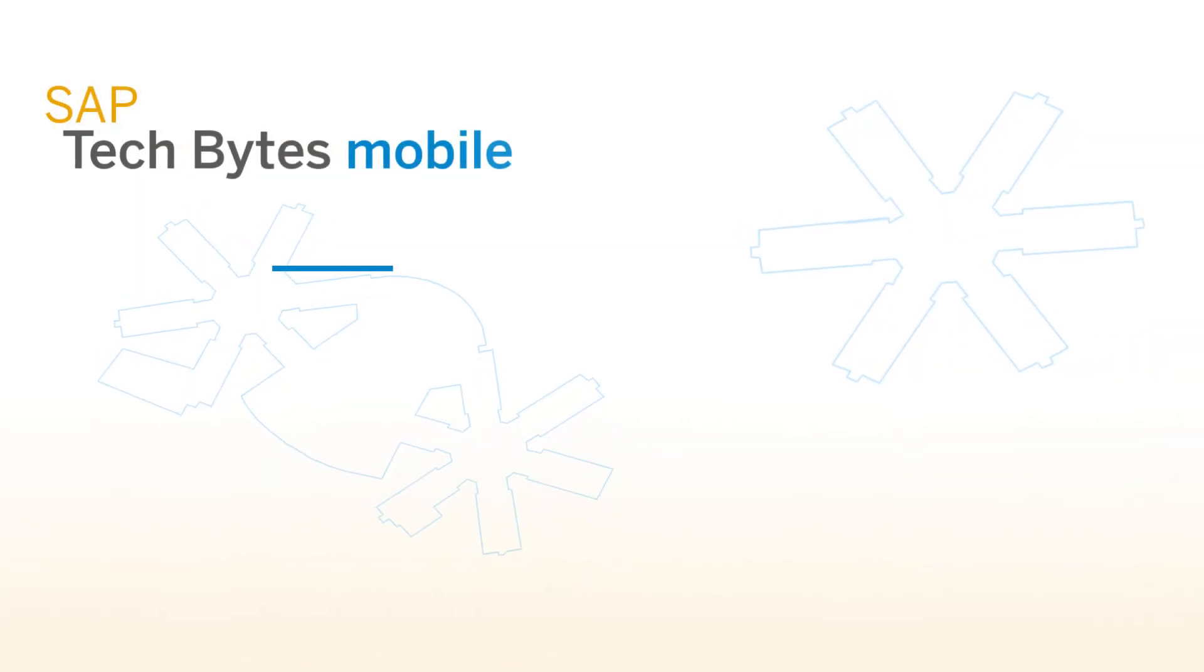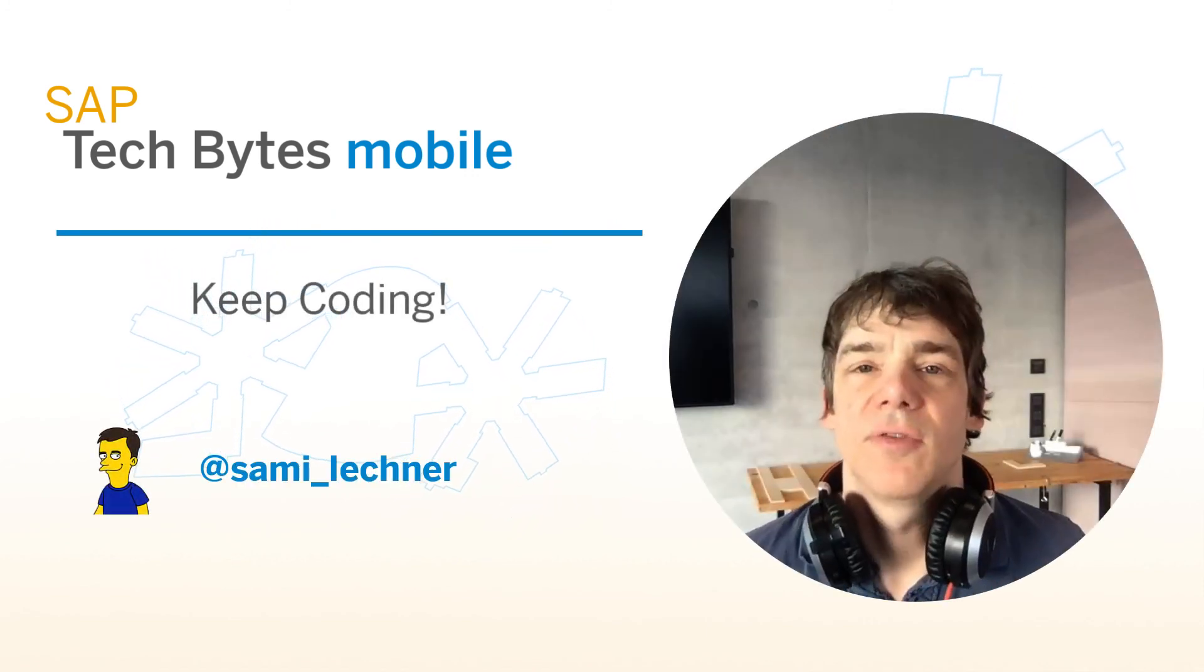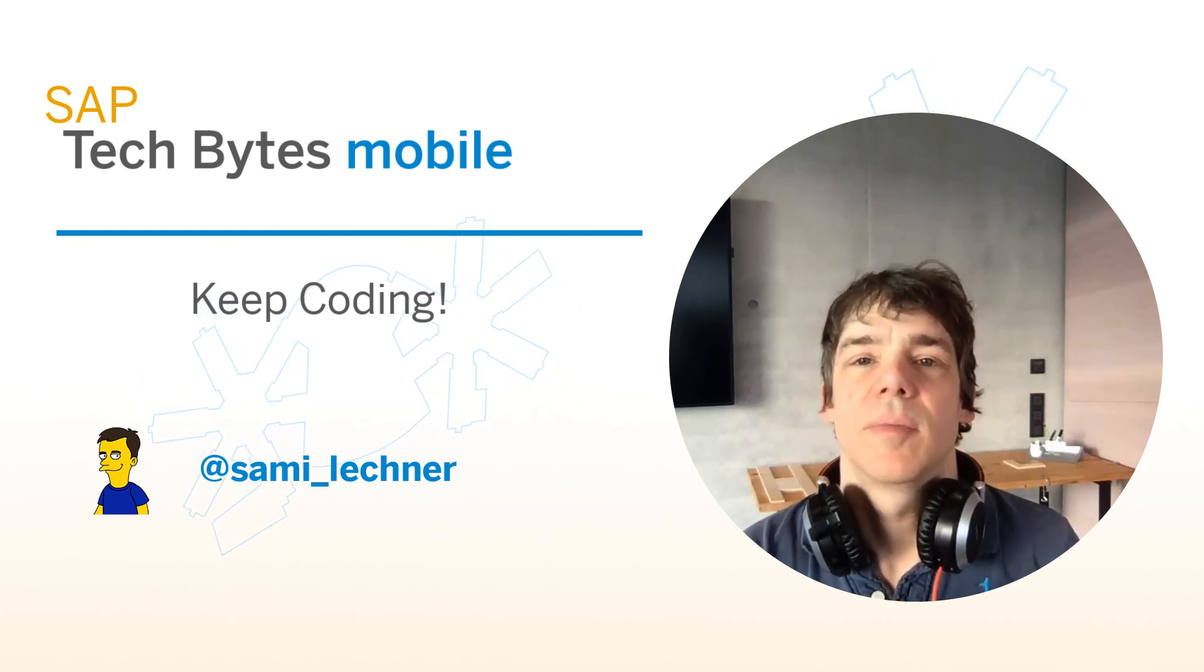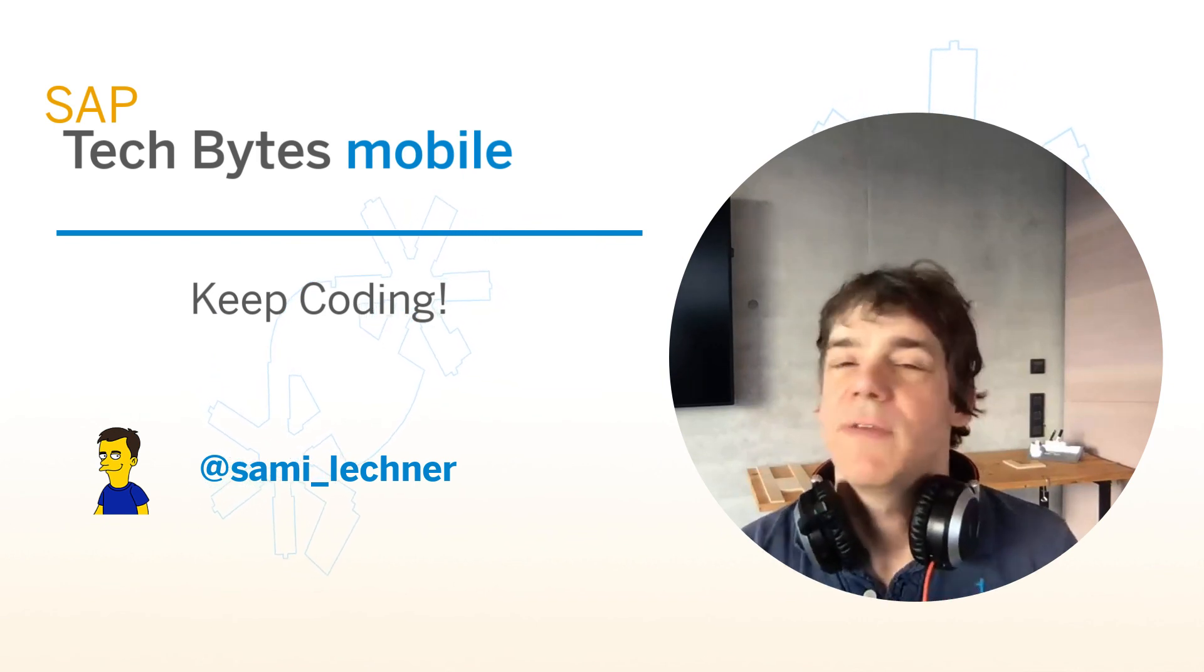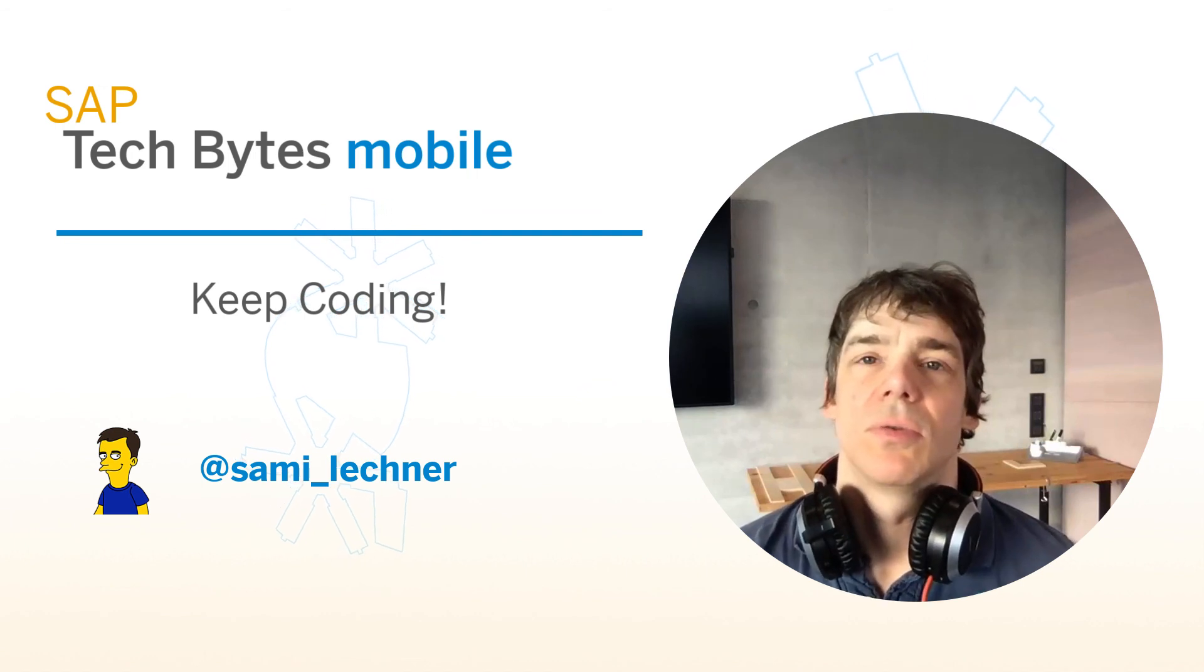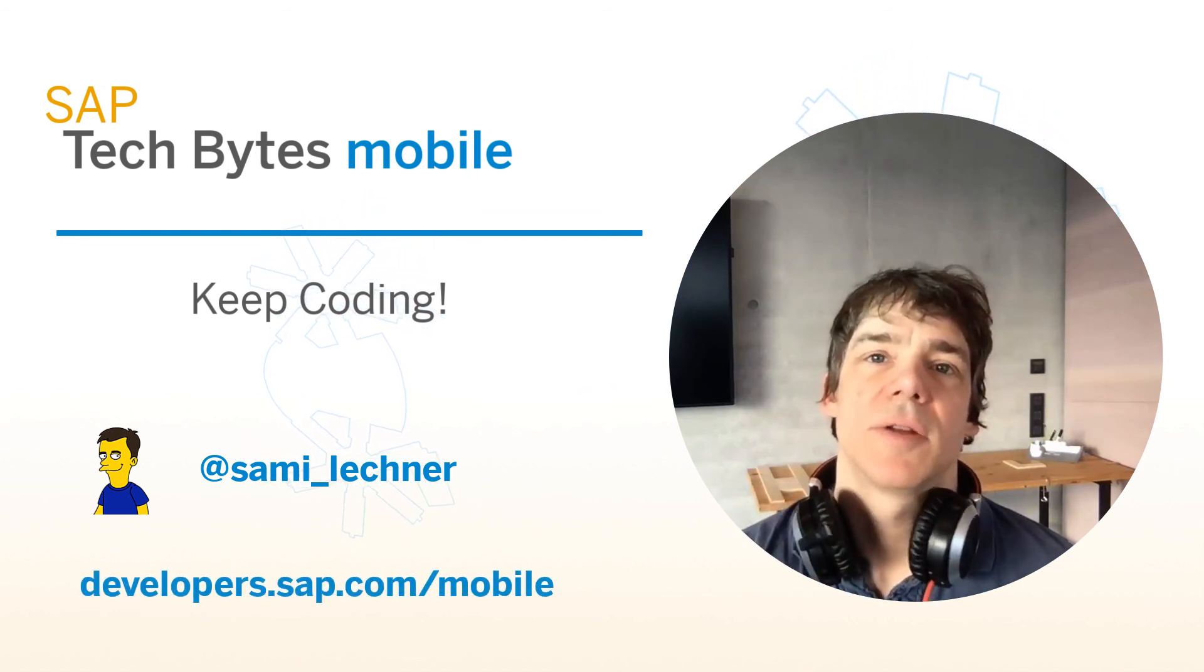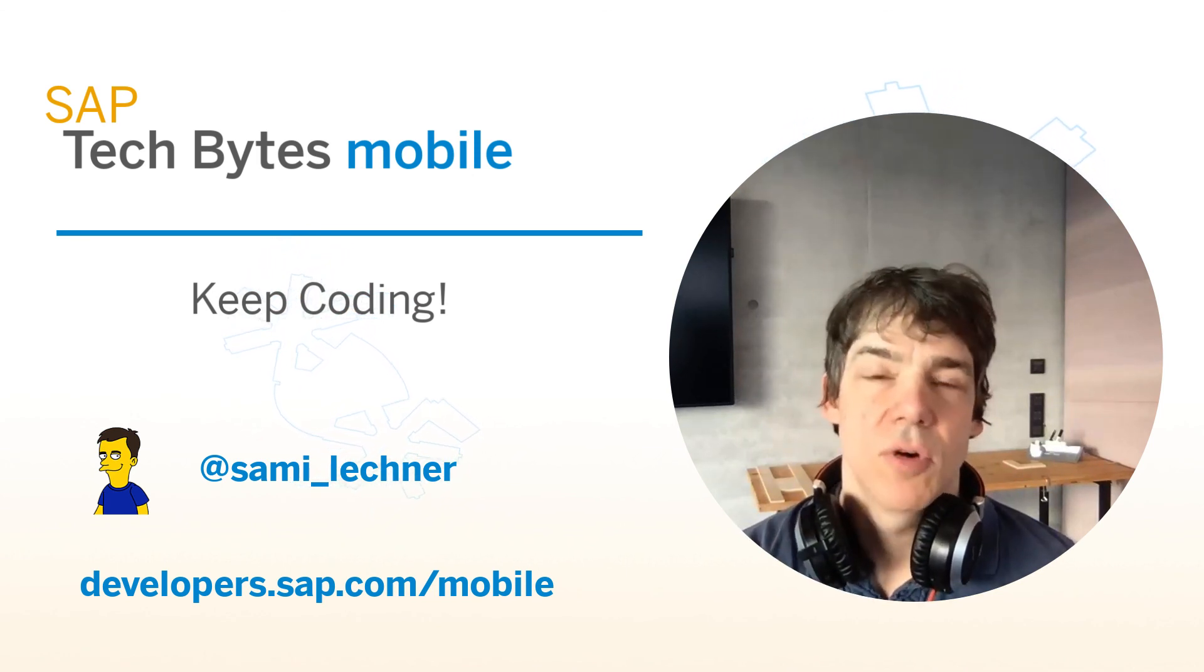So you just saw how the SAP Android SDK really accelerates the development of native Android applications through the generation of the synchronization layer. And this gives the developer the chance to really focus on a mobile experience. Of course, everything is secure and administrators can operate this solution through mobile services. If you want to learn more about how to build mobile enterprise applications, visit us at developers.sap.com/mobile.